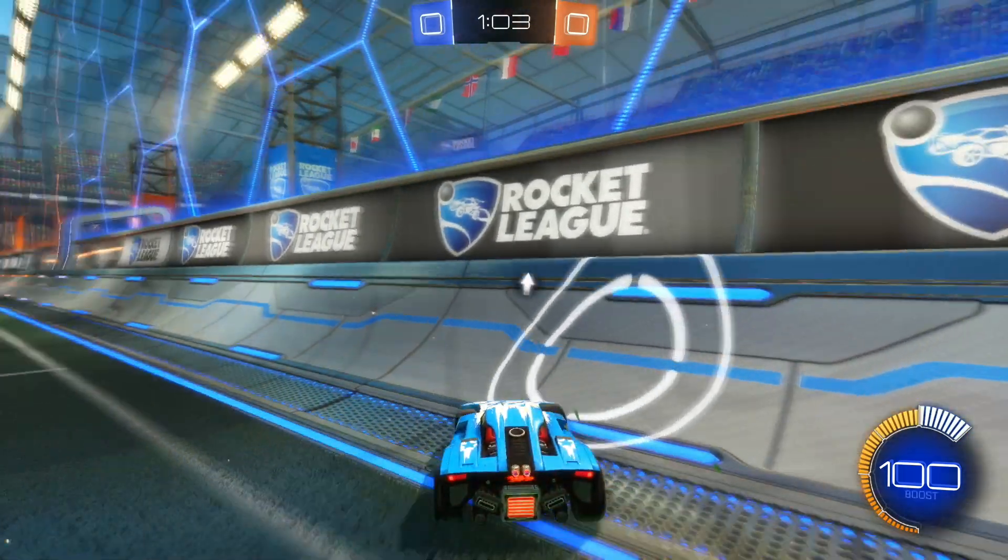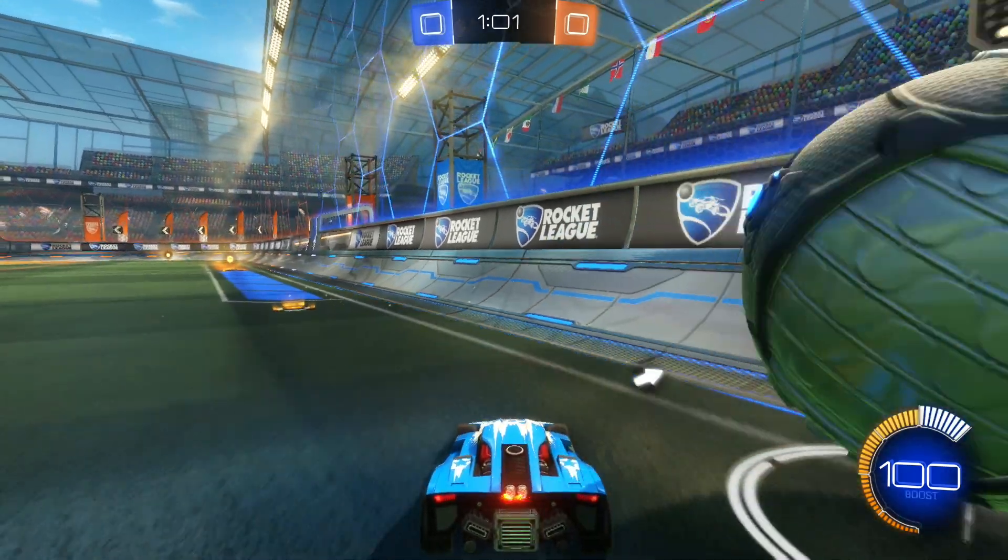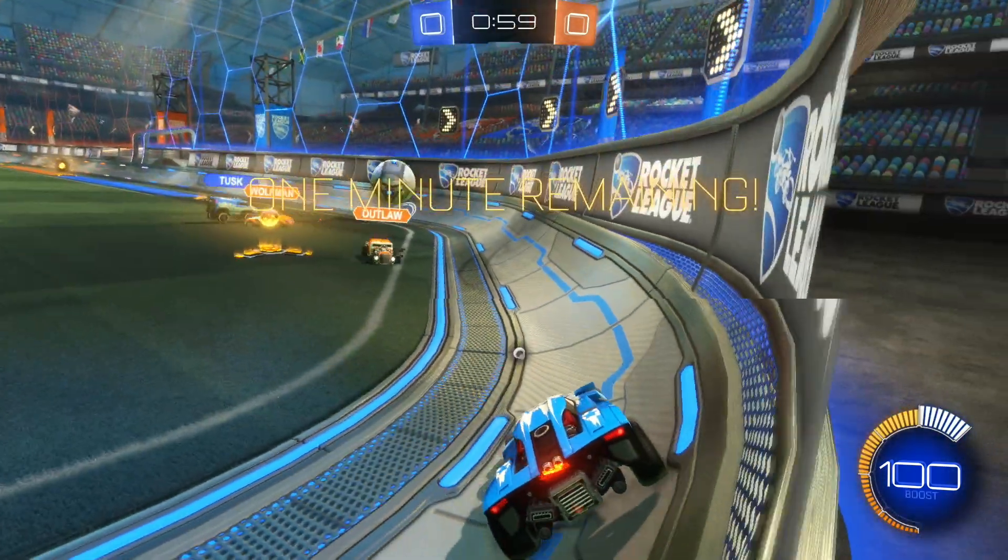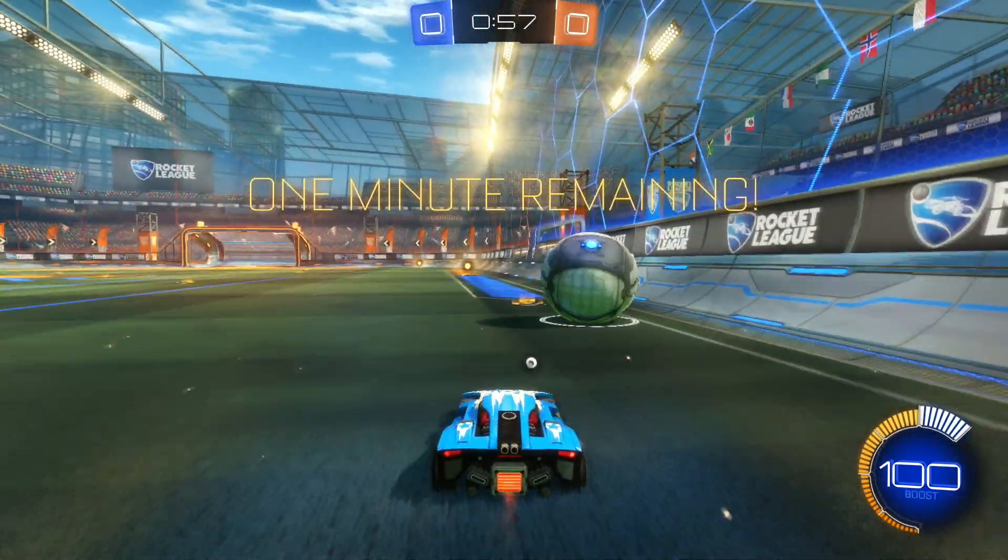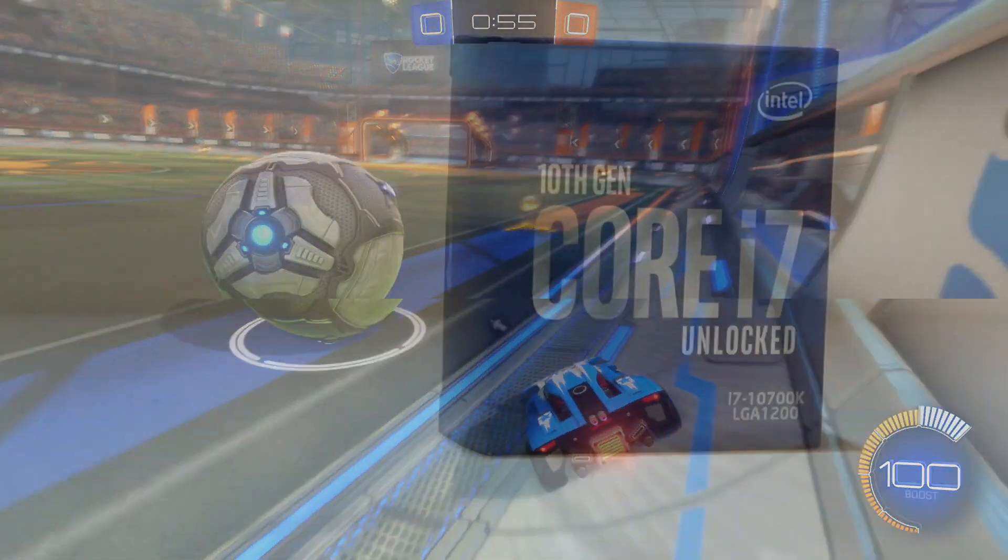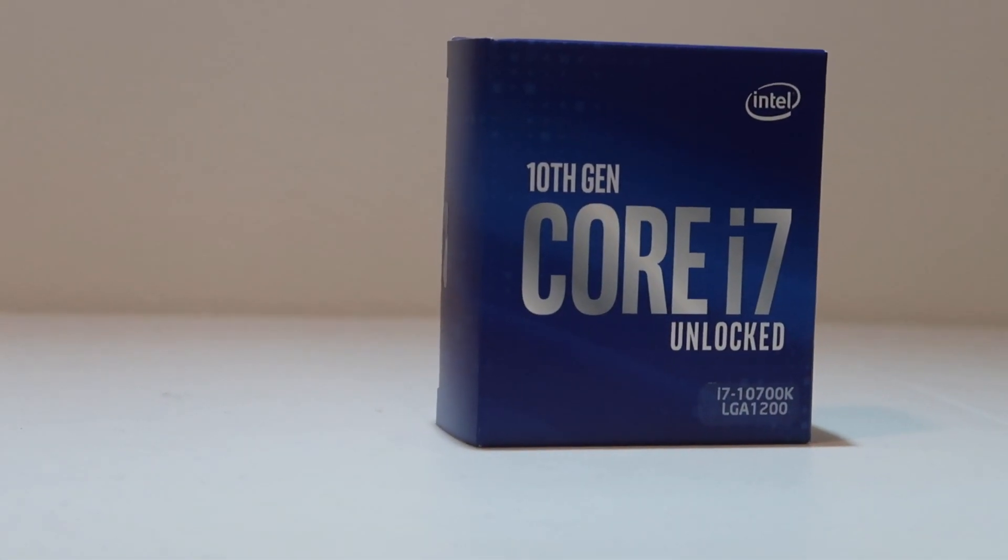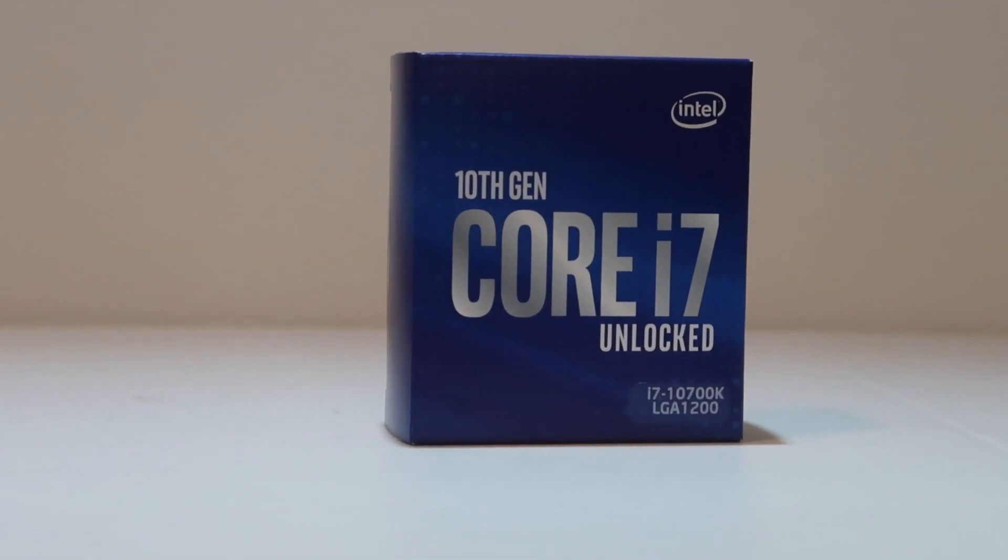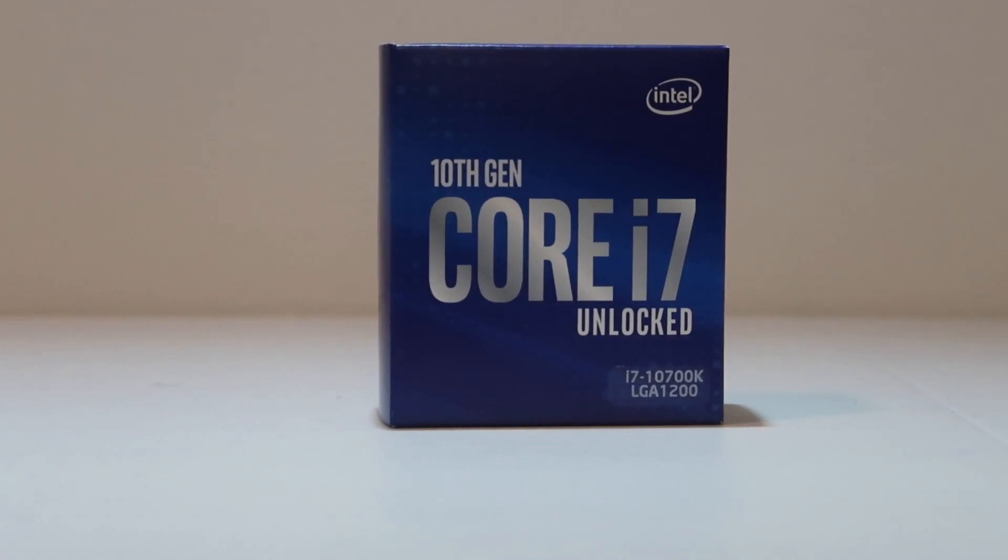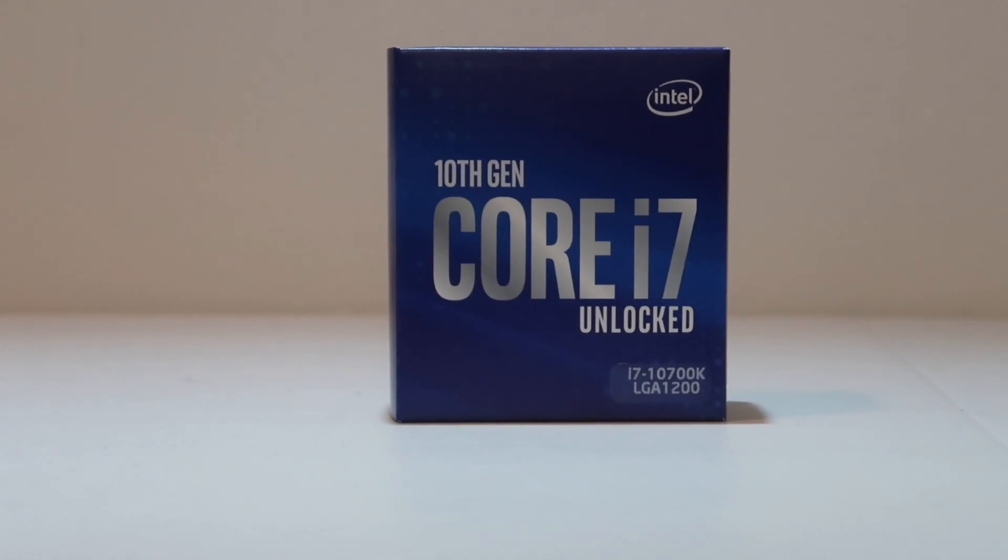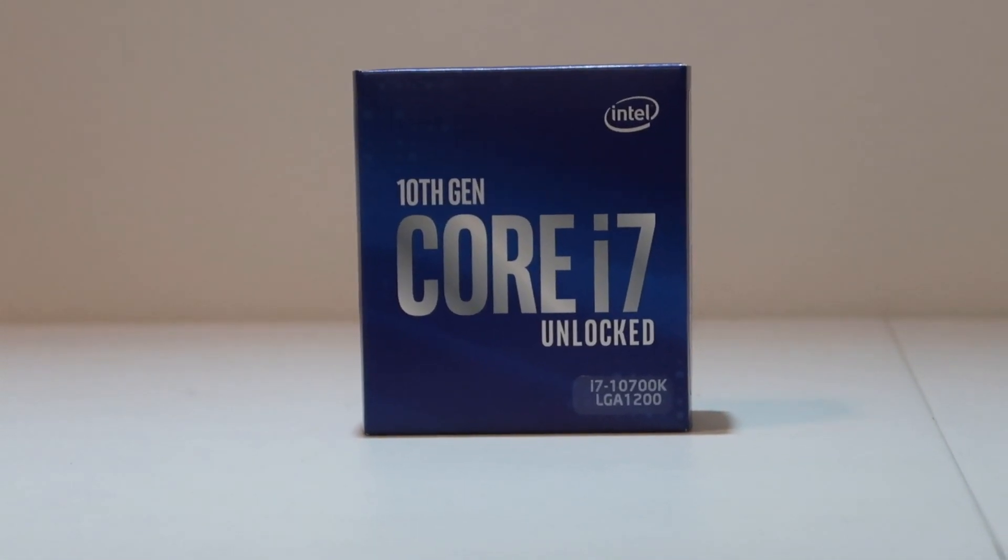This processor can support a maximum of 128GB of RAM, which in my opinion is way more than an average person would even need. Overall, this is a great processor. It could cost less to really compete with AMD's Ryzen series, but if you can afford it, I would personally buy this processor.